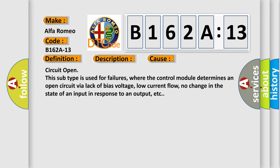This diagnostic error occurs most often in these cases. Circuit open: this subtype is used for failures where the control module determines an open circuit via lack of bias voltage, low current flow, no change in the state of an input in response to an output, etc.